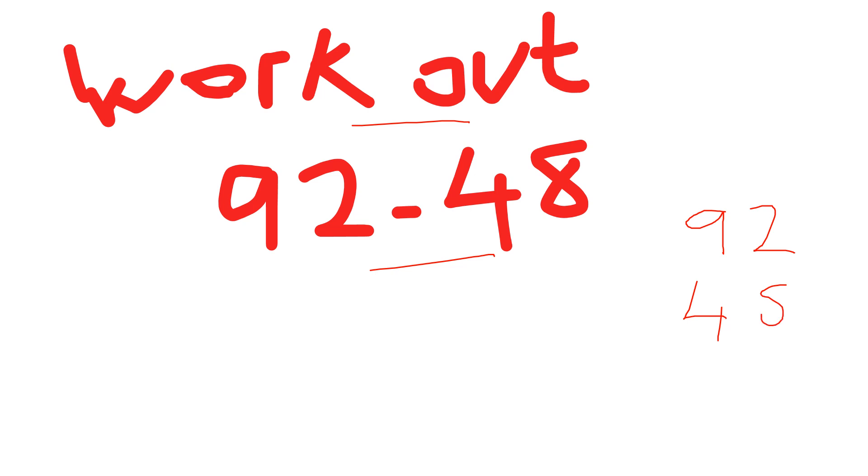right to the left. Two take away eight, I can't do, so I need to borrow. That becomes an eight, that now becomes 12. 12 take away 8 will be 4, and 8 take away 4 is 4.